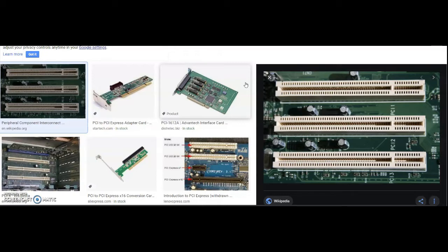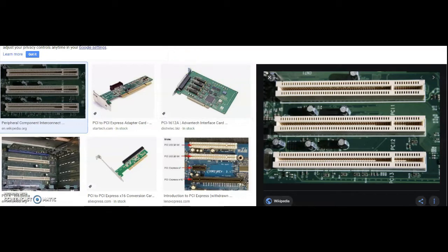A PCI card can be inserted into a PCI slot on a motherboard, providing additional input/output ports on the back of the computer. I'm going to talk a little bit about PCI bridge devices.